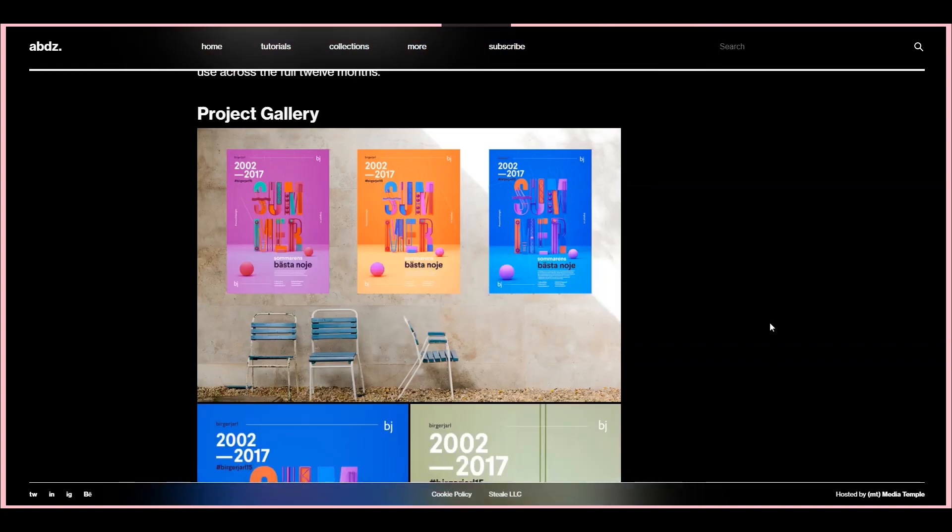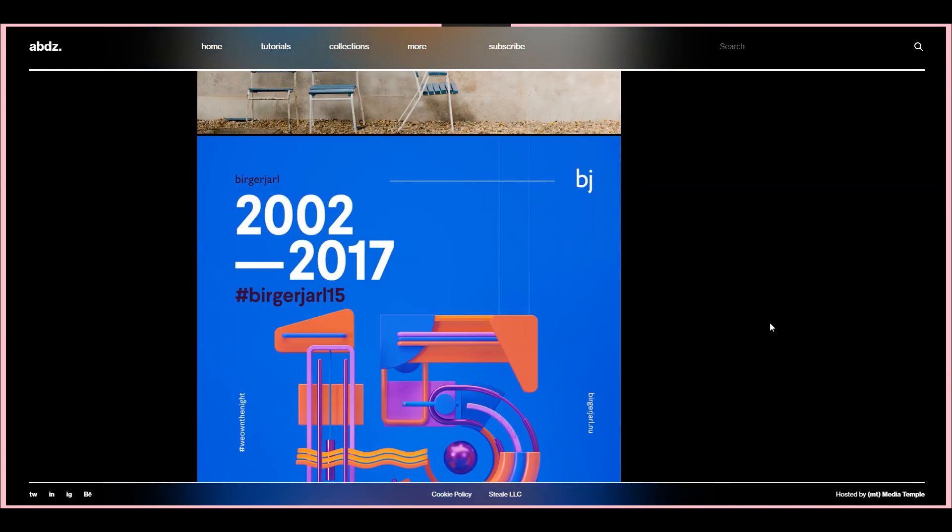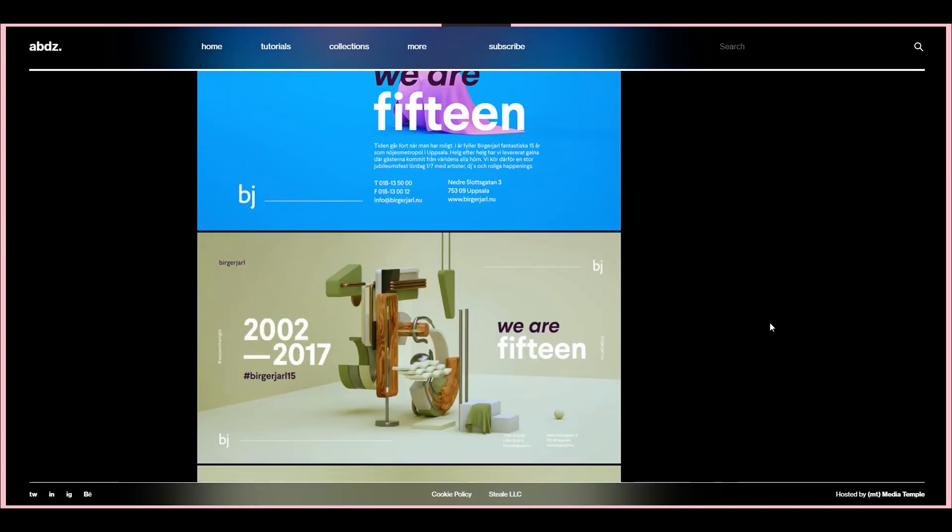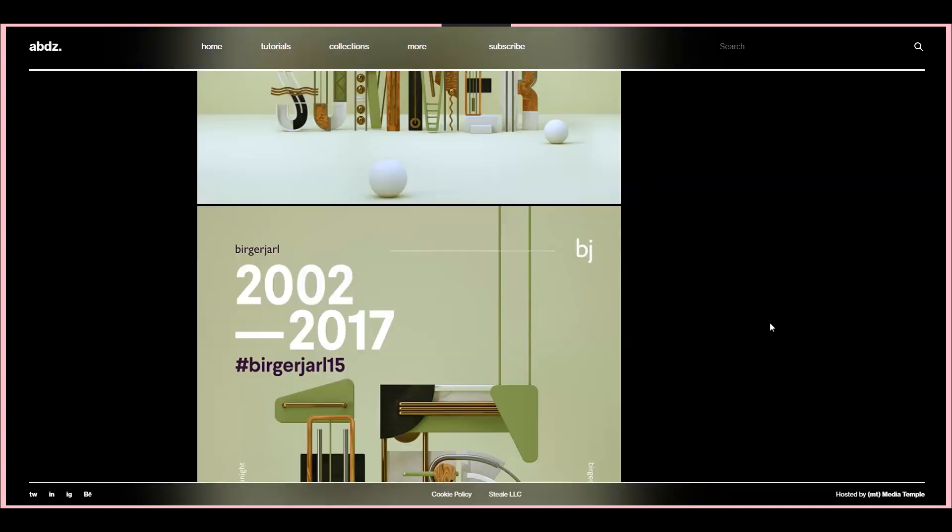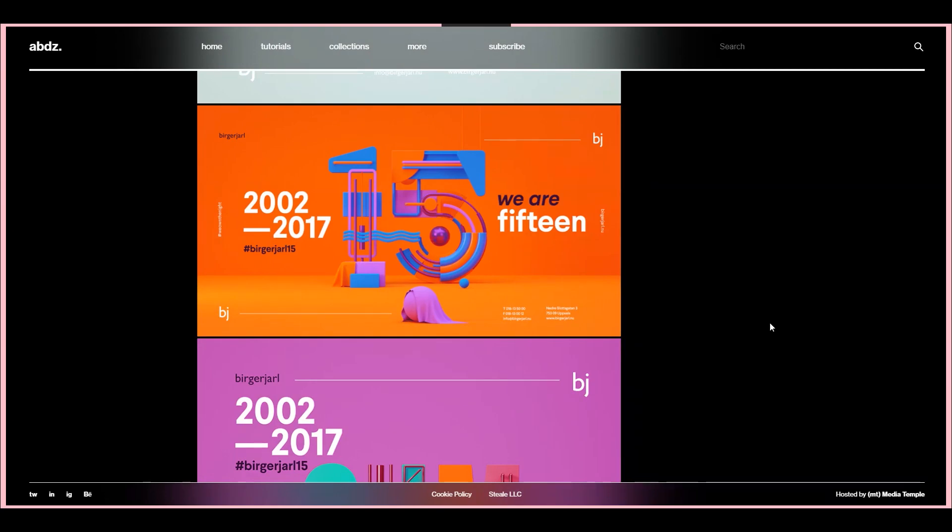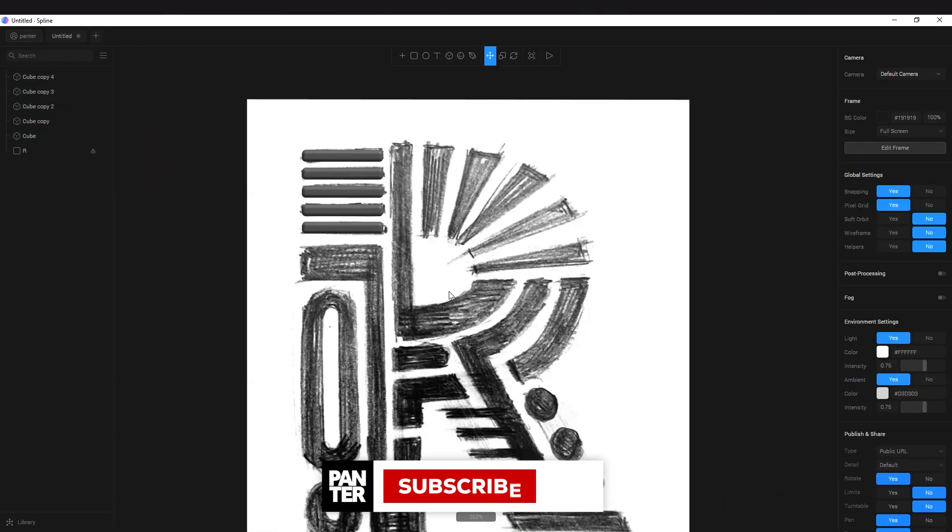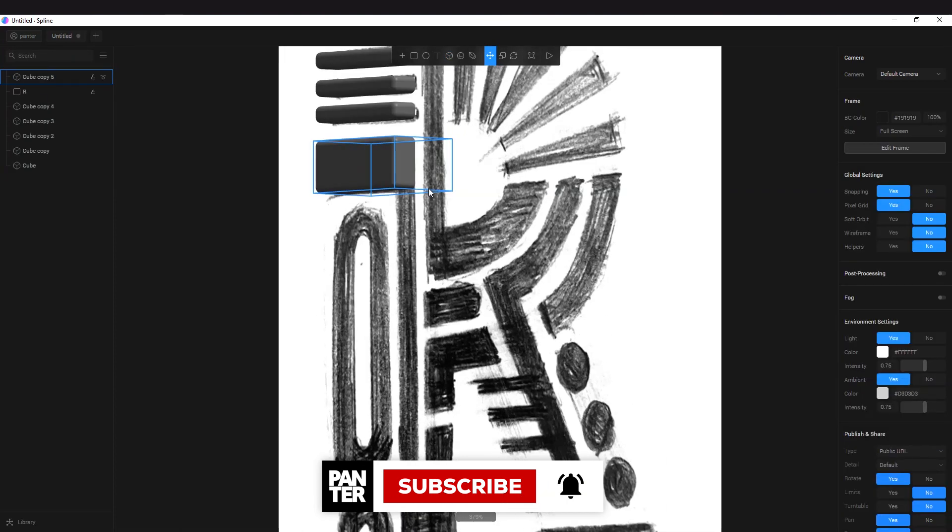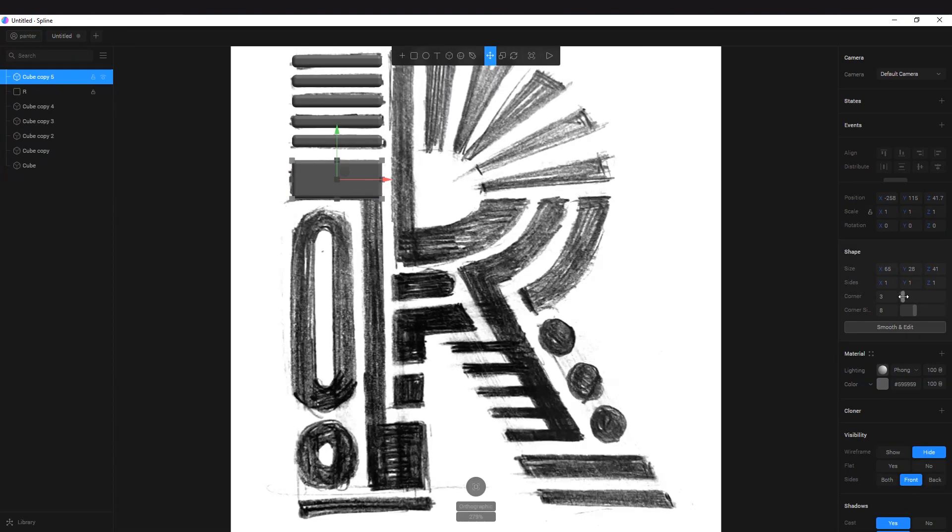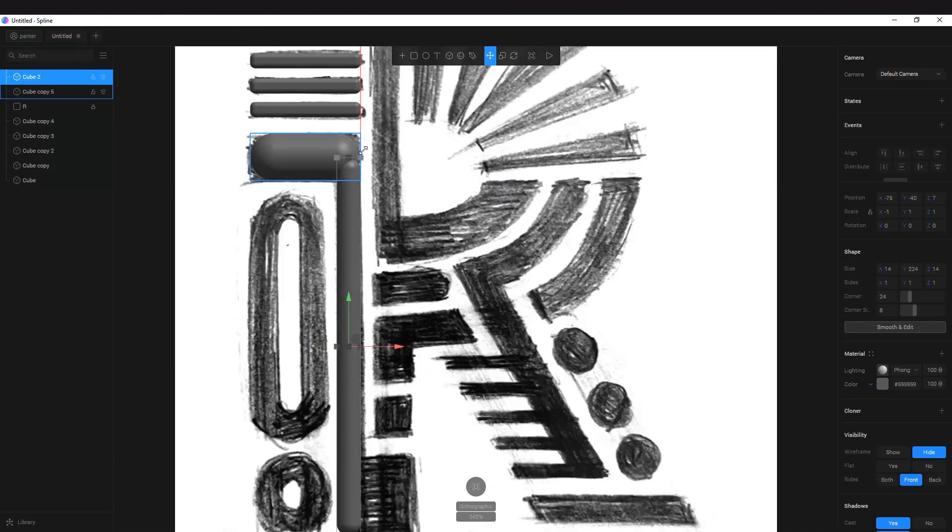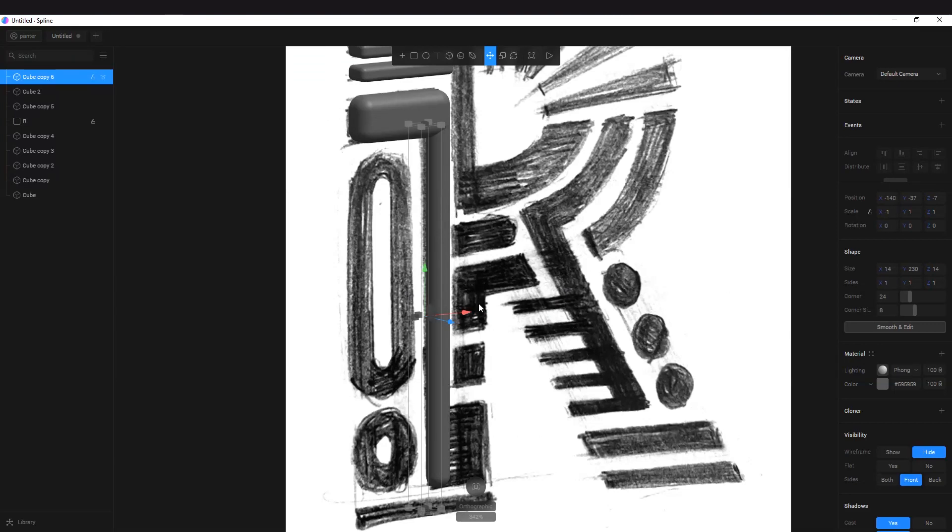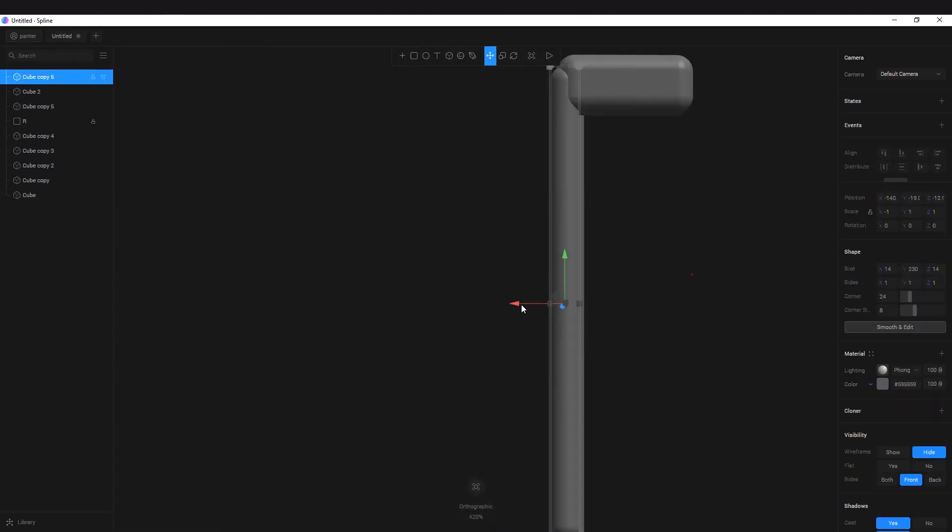This was inspired by Brand New—you can check brandnew.co.uk—they're making insane 3D letters that are pretty badass. I started with a regular sketch, then imported it into Spline. You can see I'm creating all the shapes from cubes, distorting them in all kinds of ways.